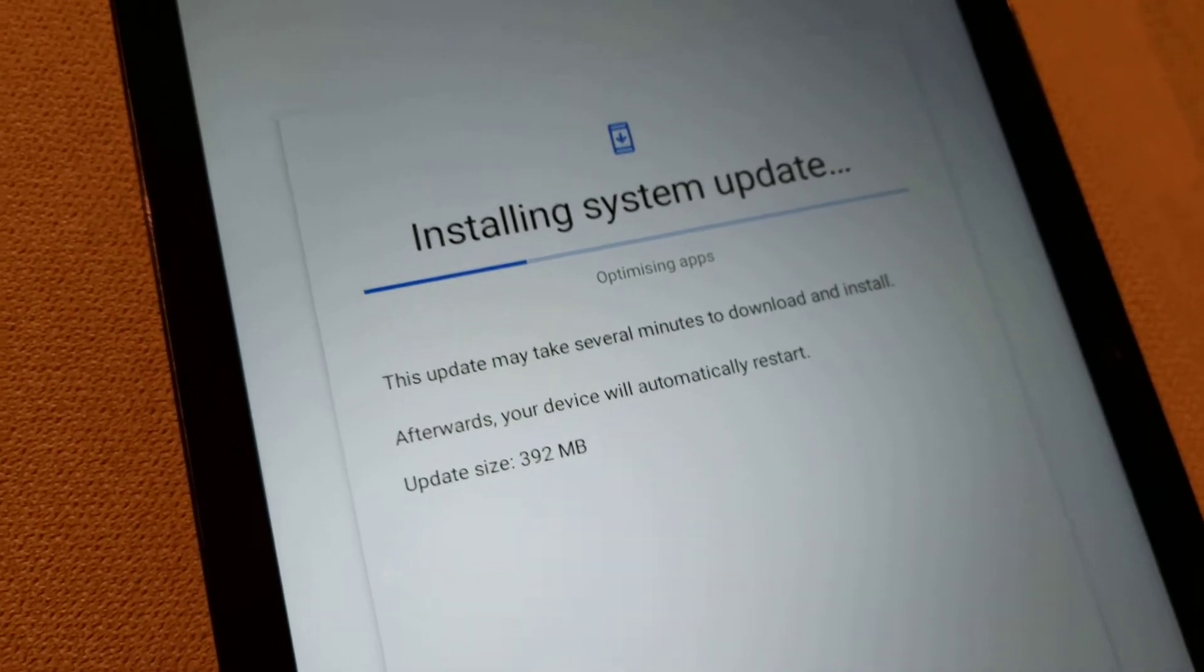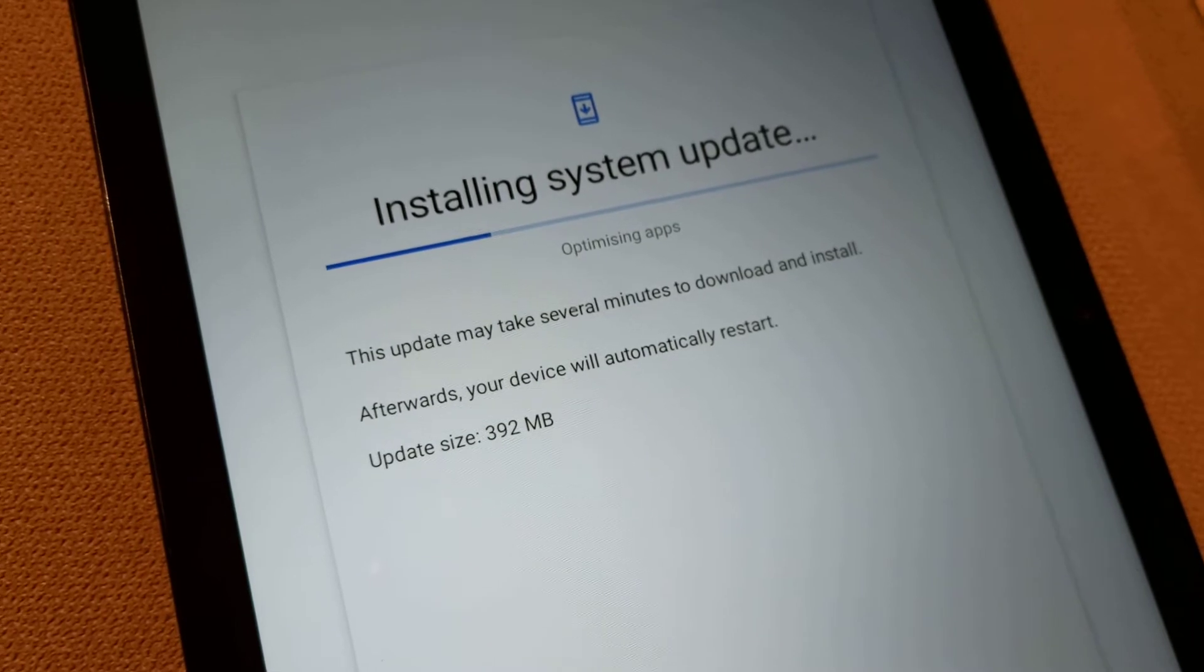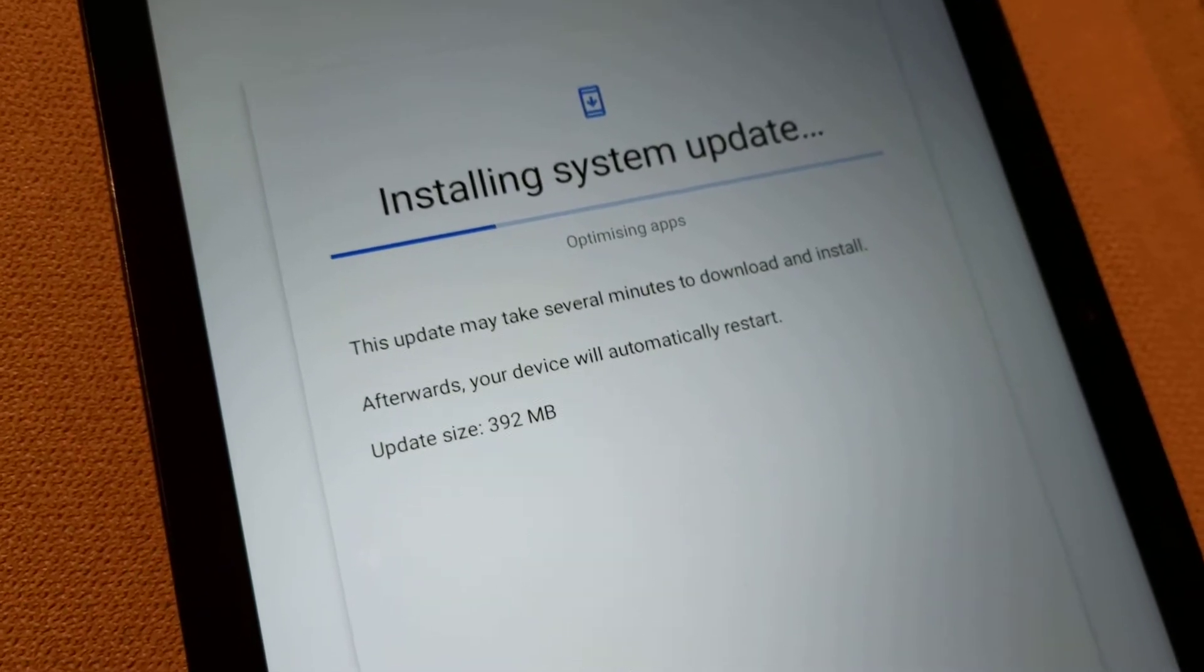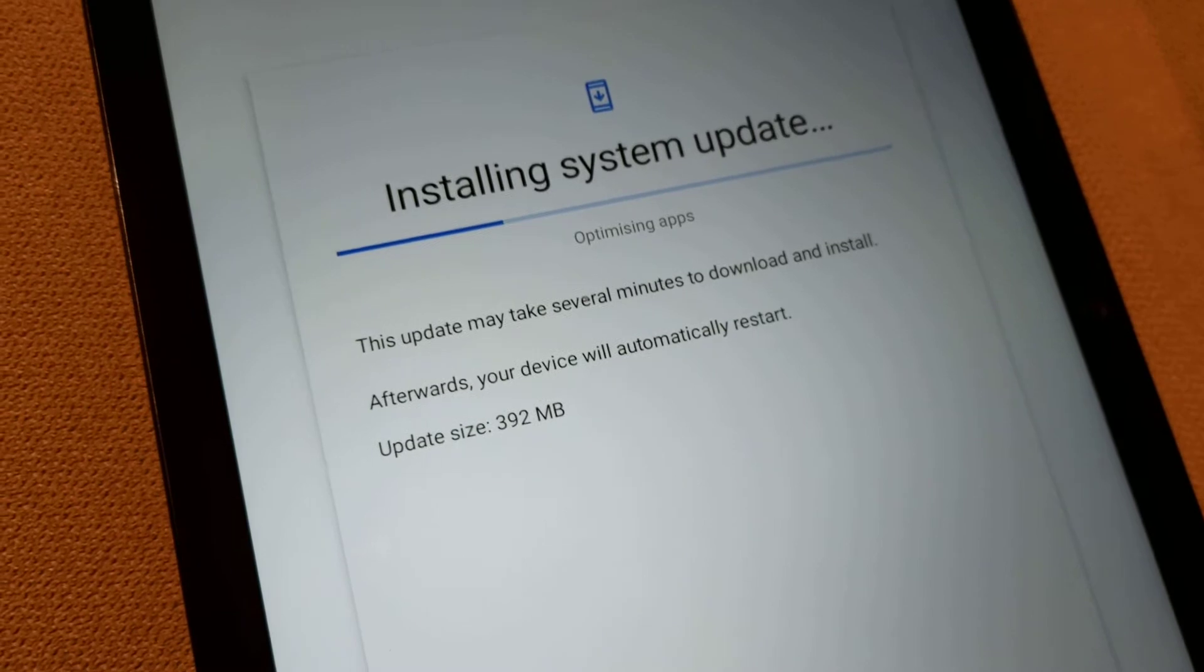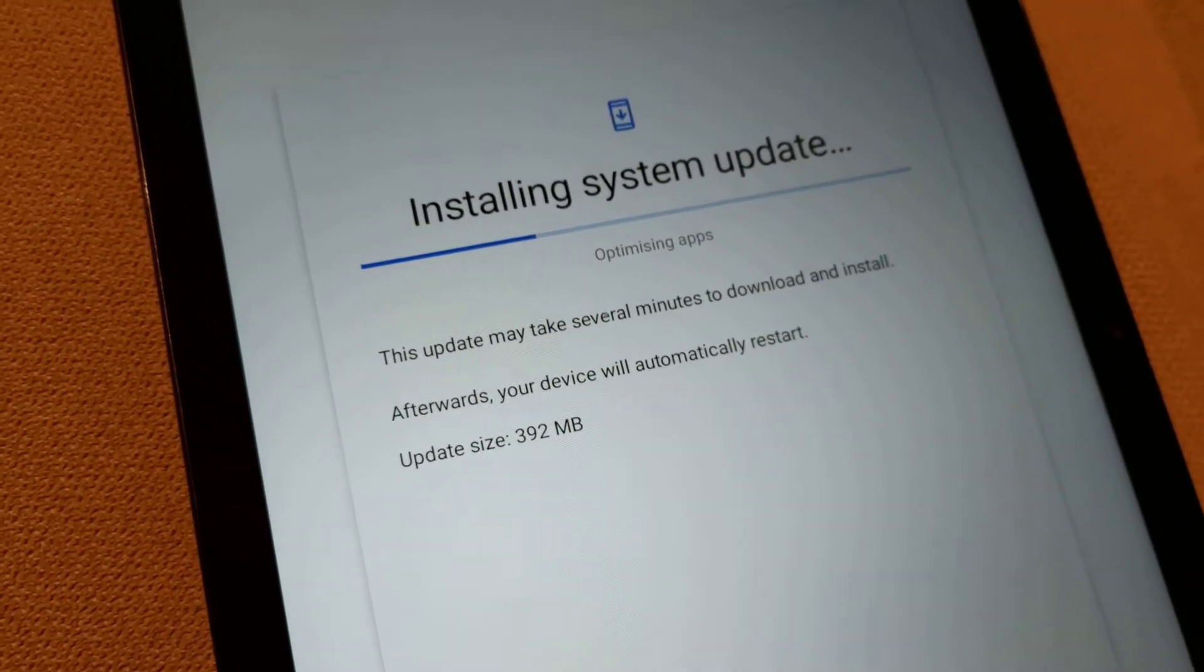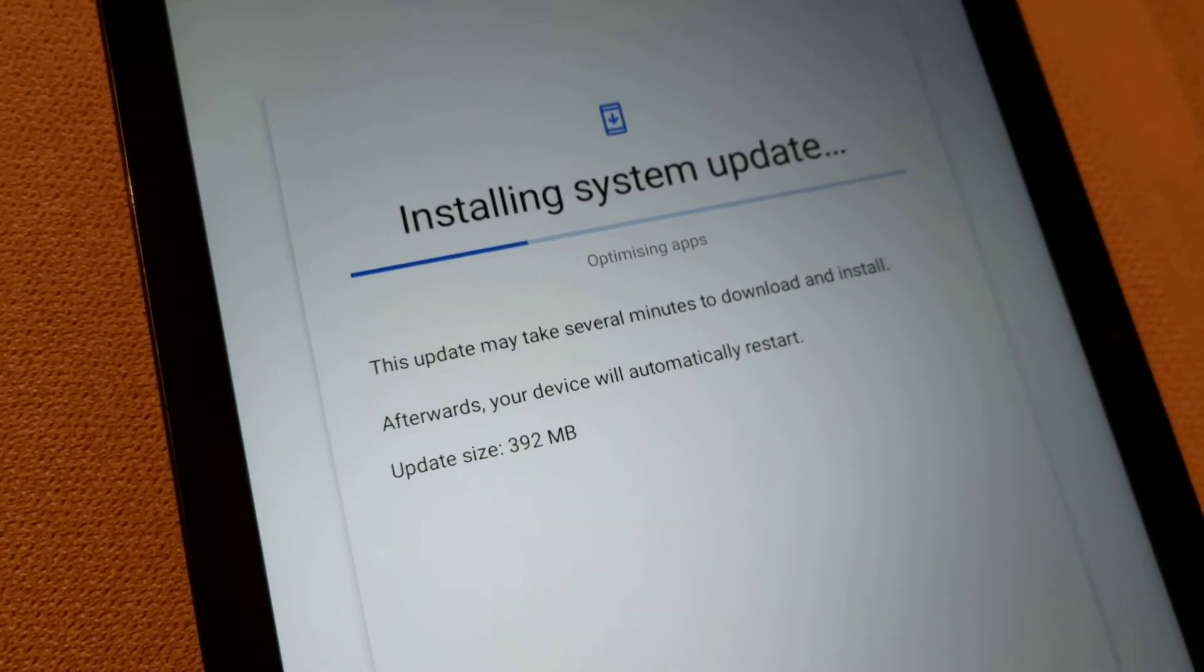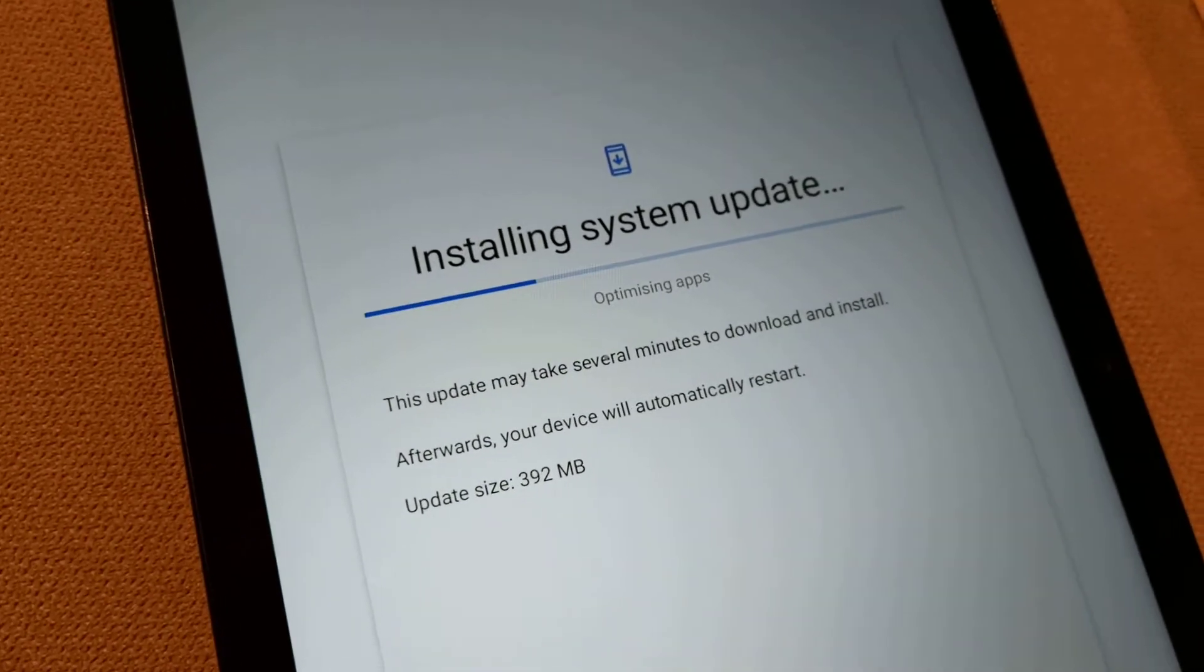I think what you need to do is keep tapping the screen to keep it awake. And that seems to be the way to get it to install, which is not brilliant, but anyway, just a shaky start. We'll see what happens.